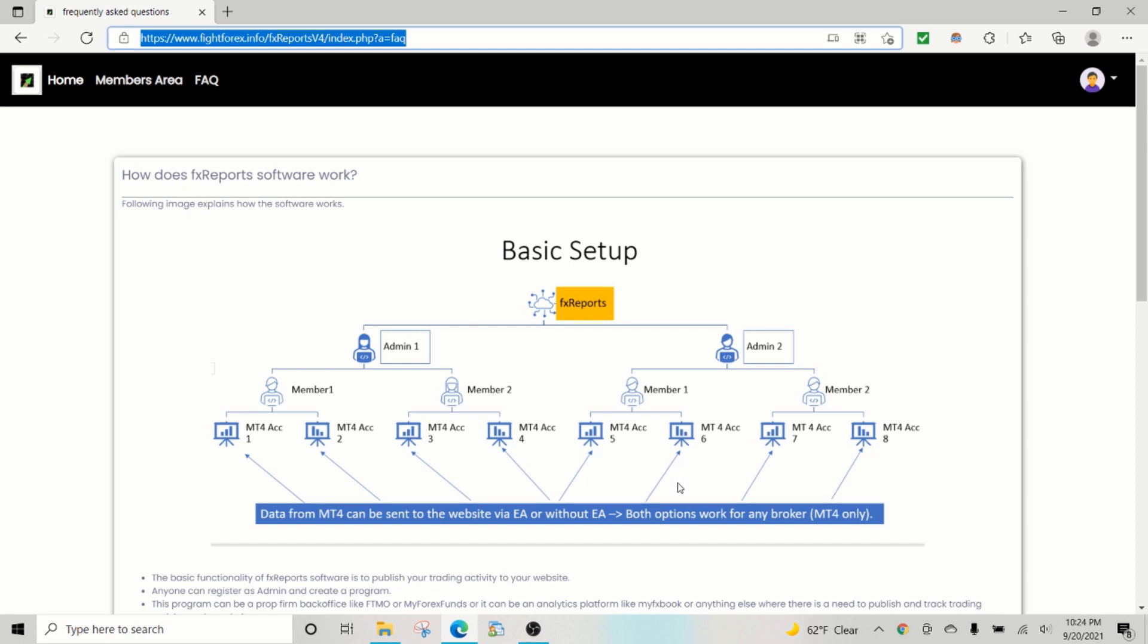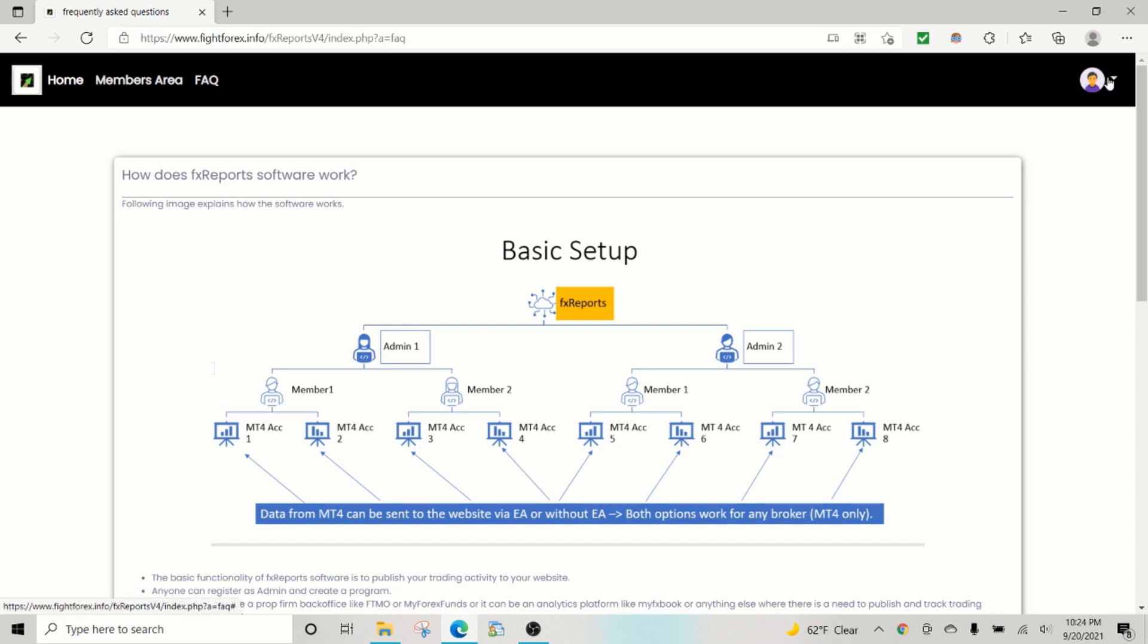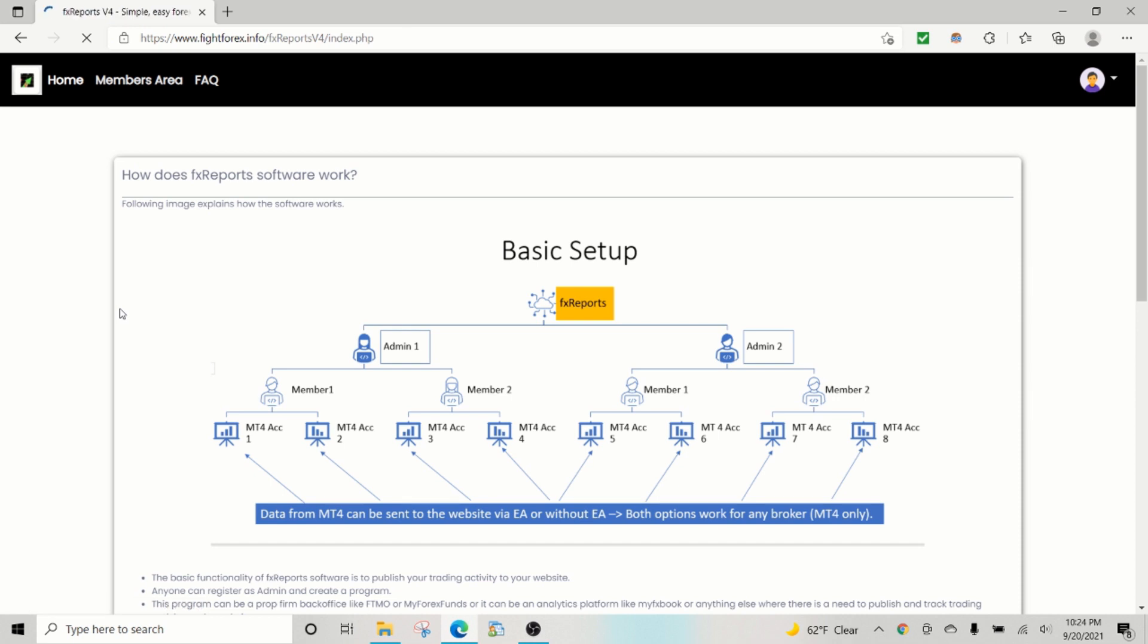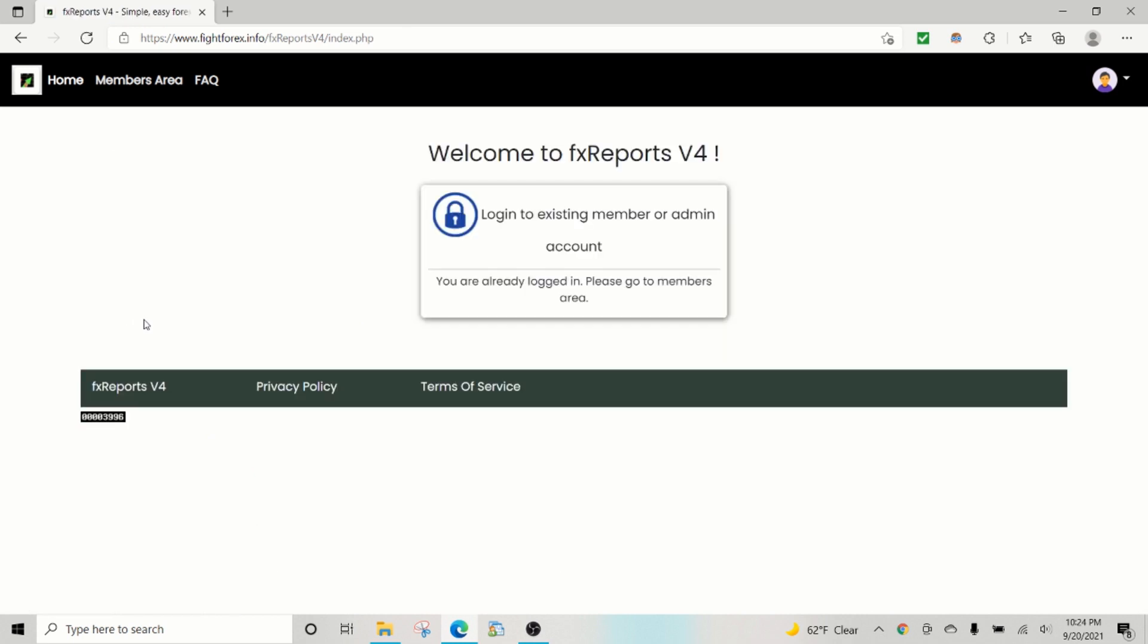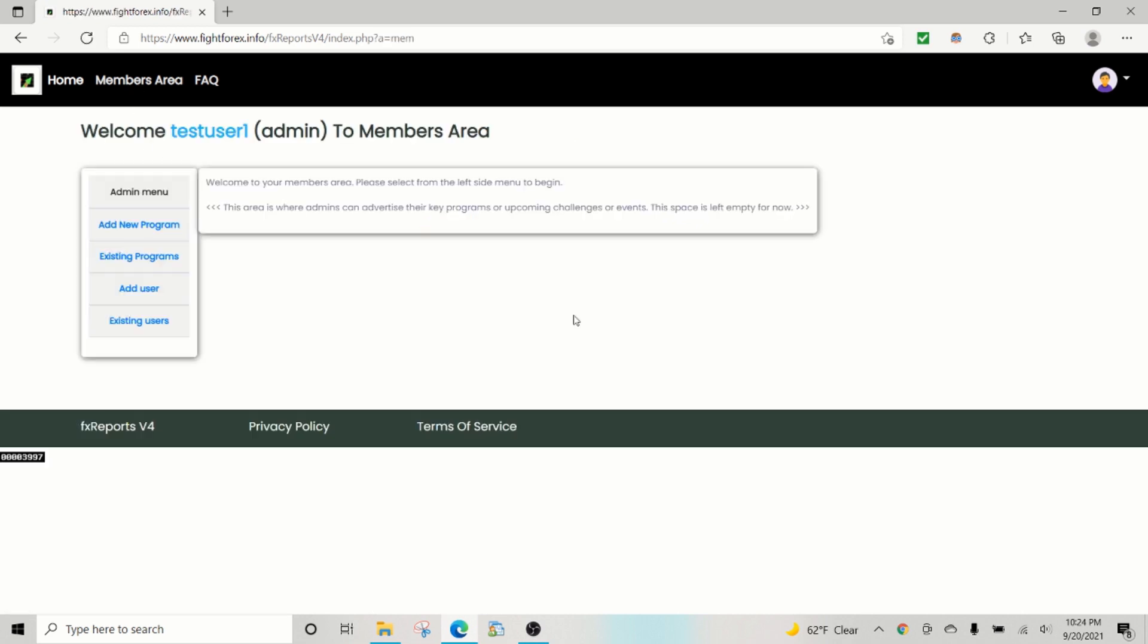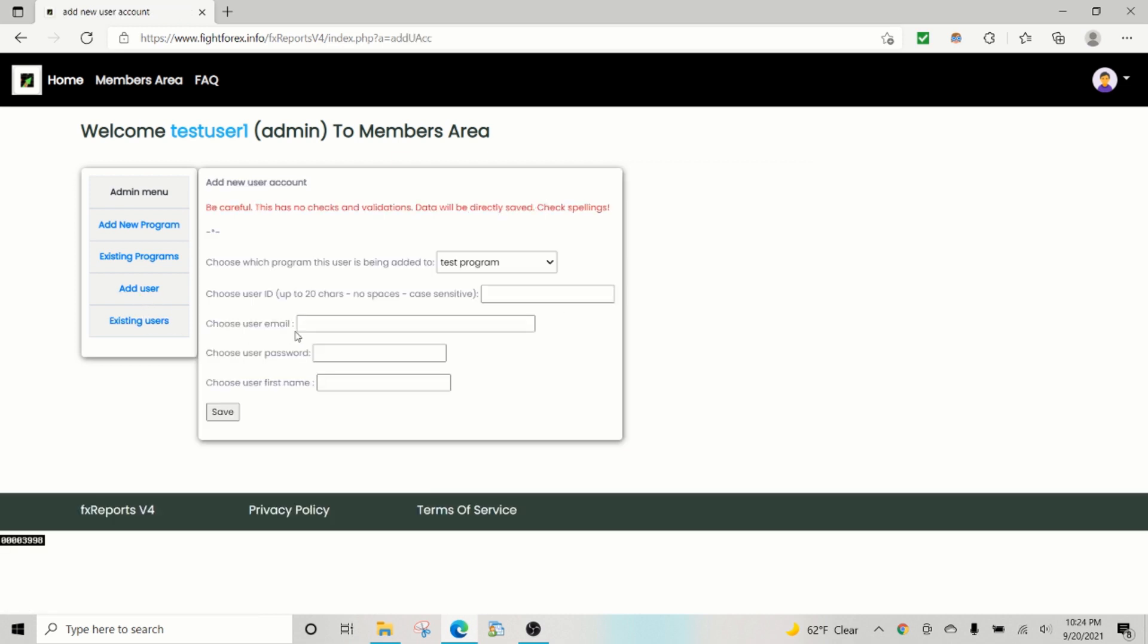So I'm going to demonstrate how this works. Let's say that I am an admin and I created a program. The first step I do is I actually create an admin account. But since I've already created the account and logged in, I'll just show you how it works from the members area. First thing I do is add a